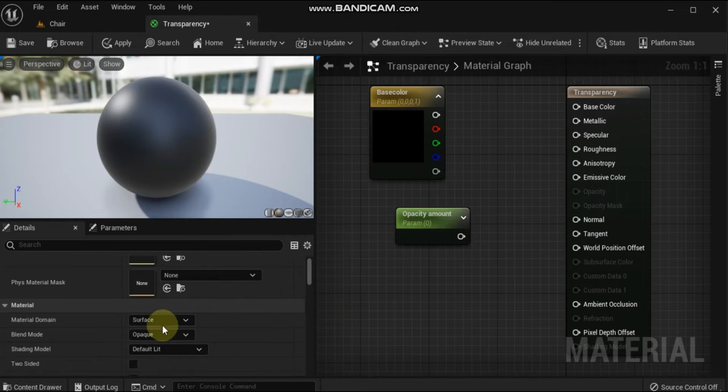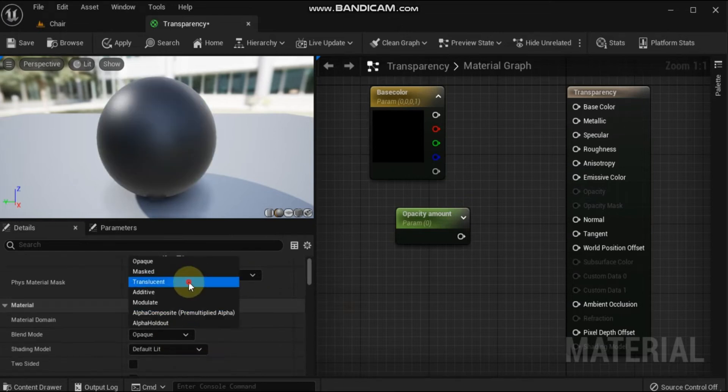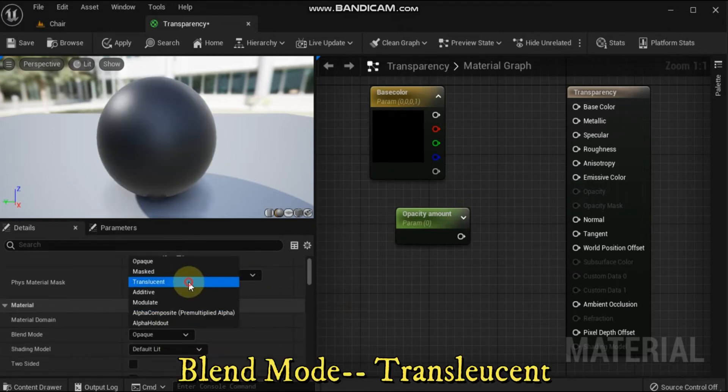Click in the background of the material graph to display the material properties in the details panel. Under the Material section, change the blend mode from Opaque to Translucent.